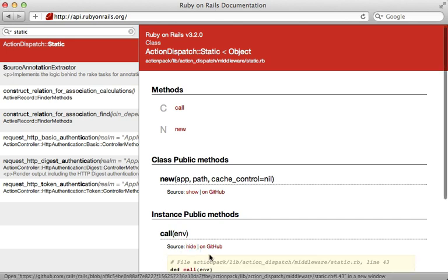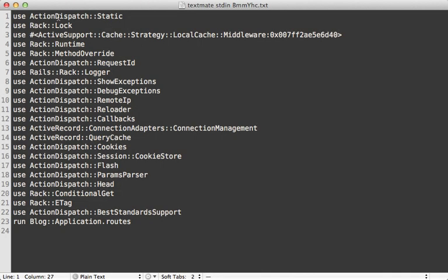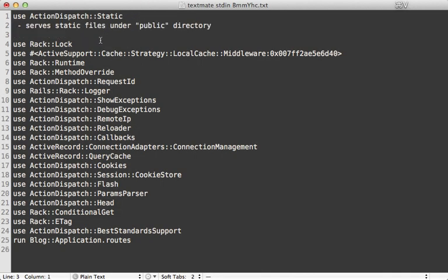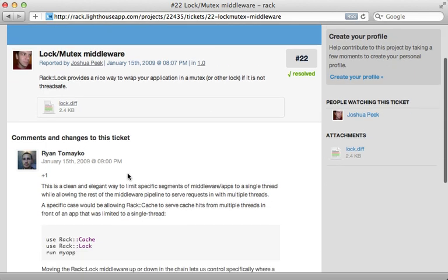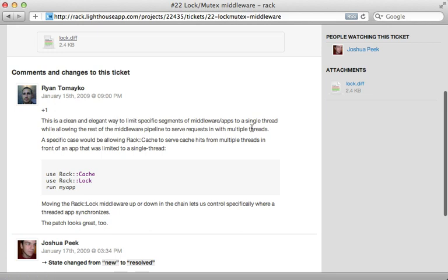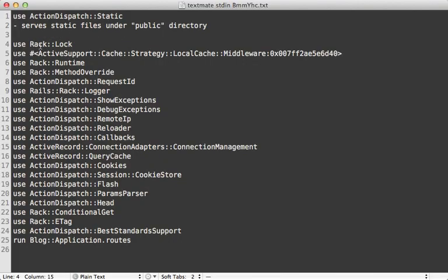If you check out the source code, it simply compares the path to a file, and if it matches it's going to serve that file, otherwise it continues on to the next middleware. So this middleware serves static files under the public directory. Next is Rack::Lock, which is included in the rack gem. It basically locks the app down to a single thread — anything higher up in the middleware chain can support multiple threads, but anything after Rack::Lock will be locked down to a single thread, in this case our Rails app.